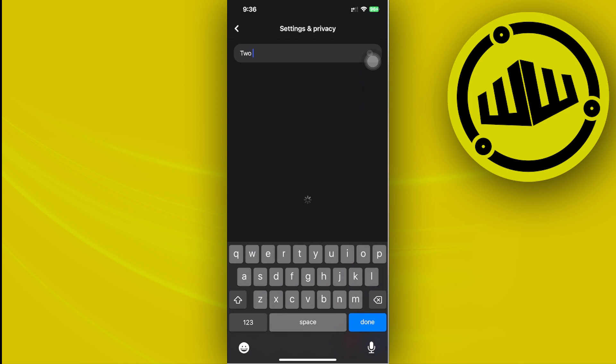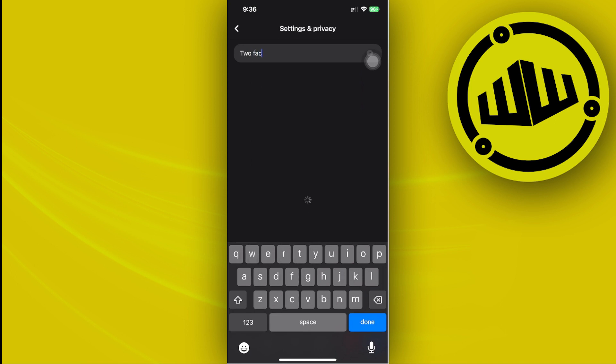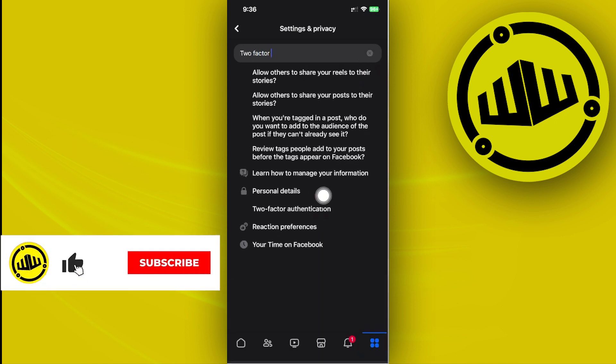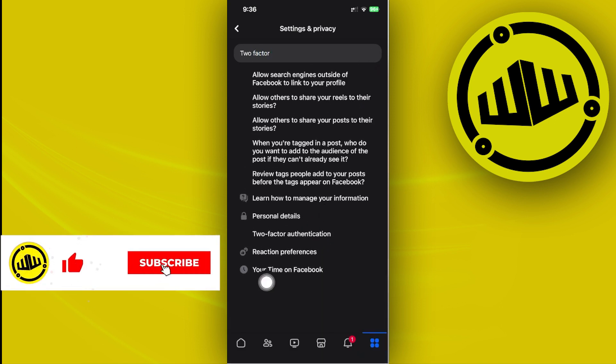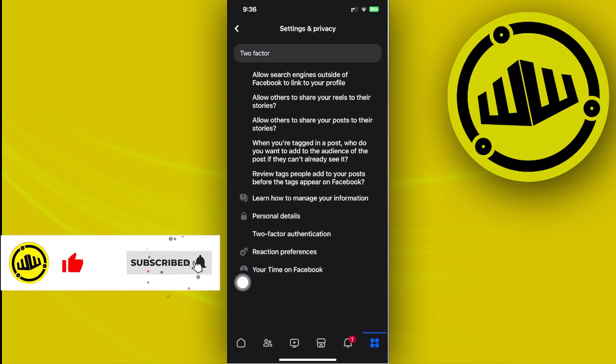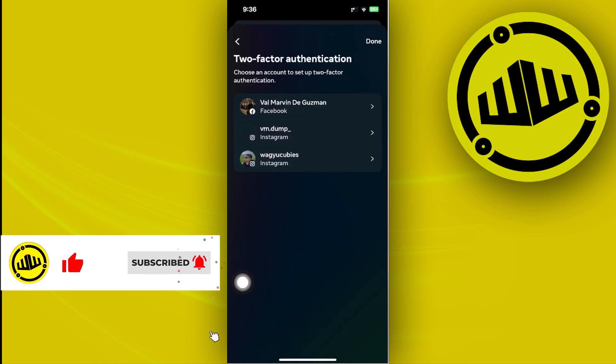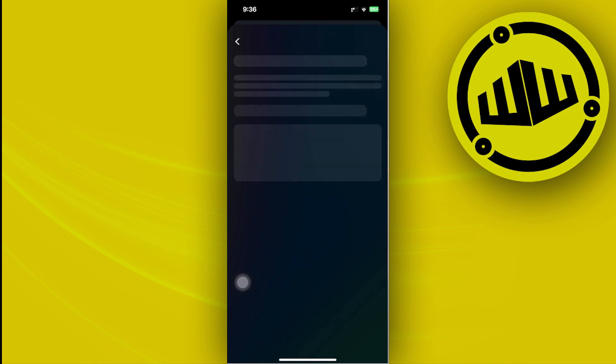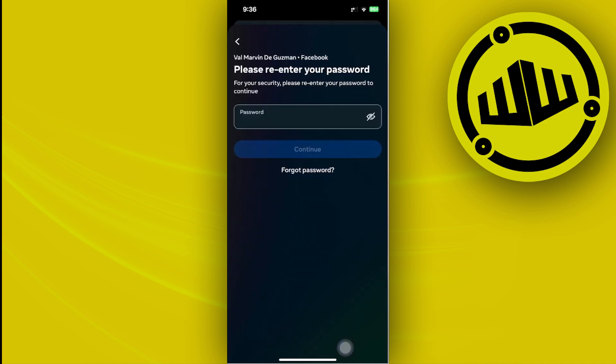So search for two and space factor authentication and there will be a search result right here. Go ahead and just tap on that and it's going to redirect you to the two-factor authentication option. Now from here choose the specific account that you want to turn this off and of course enter the specific password that is associated with your Facebook account.